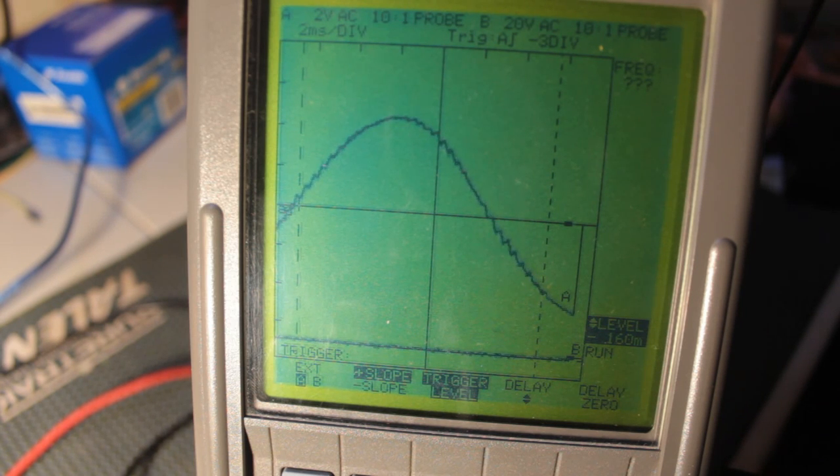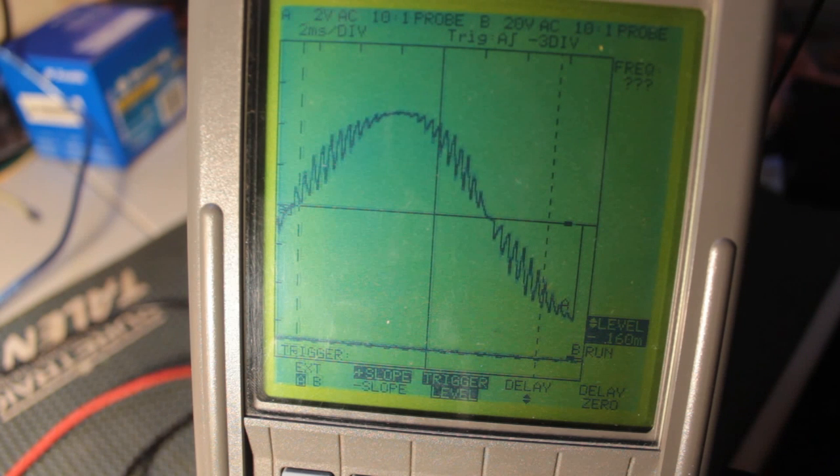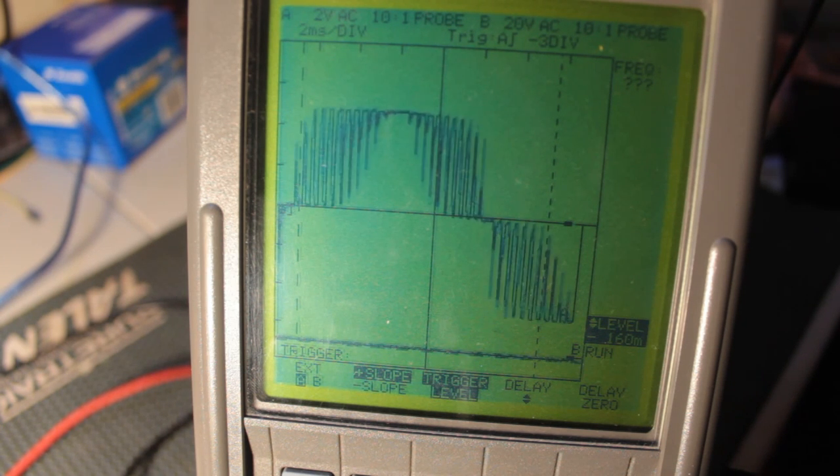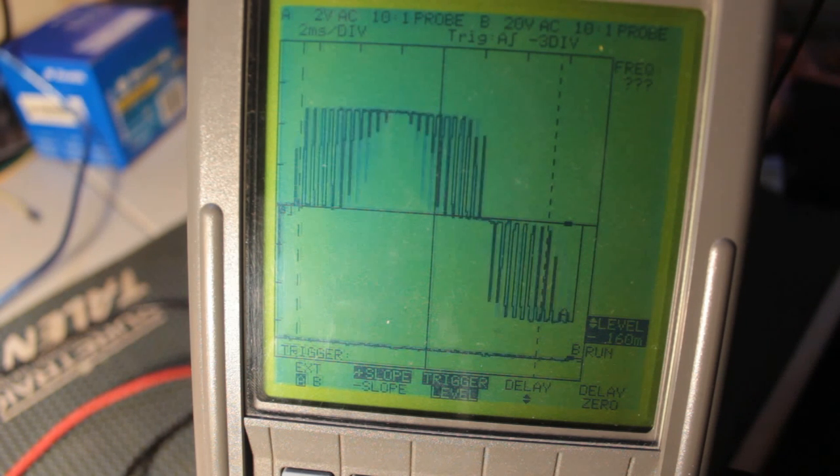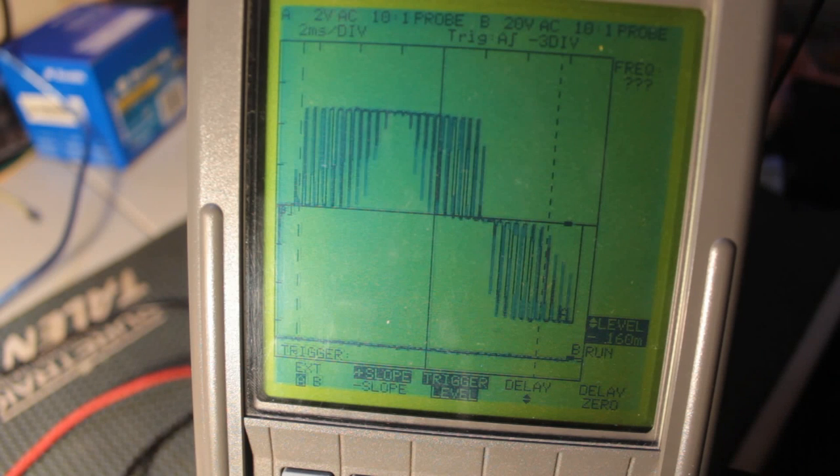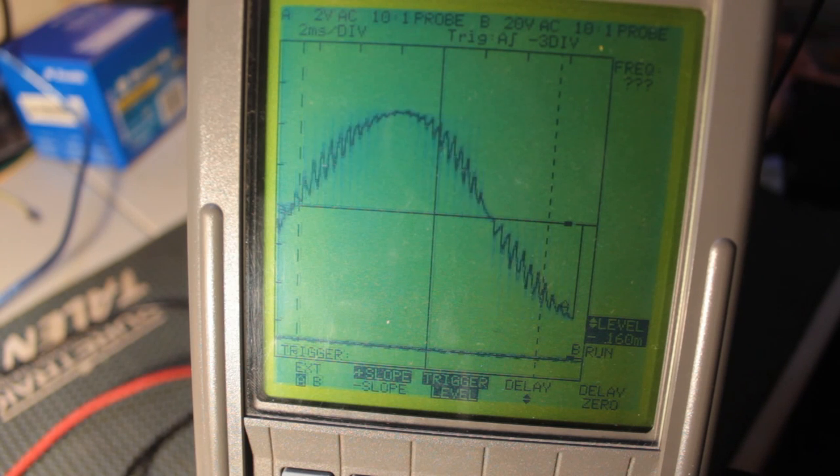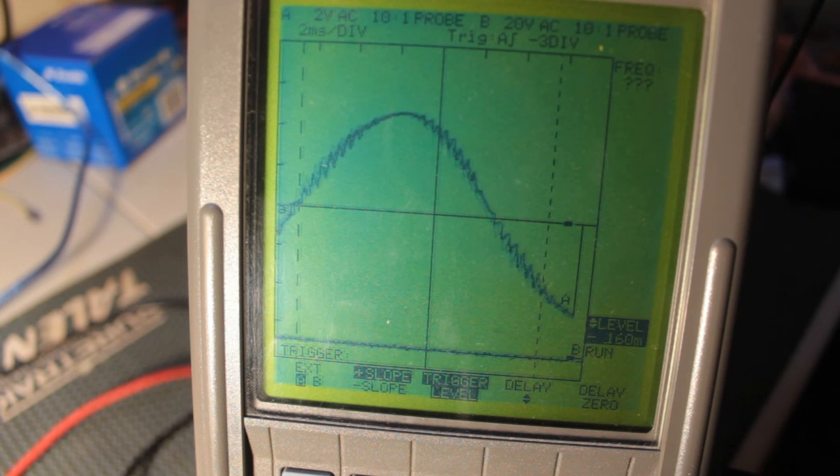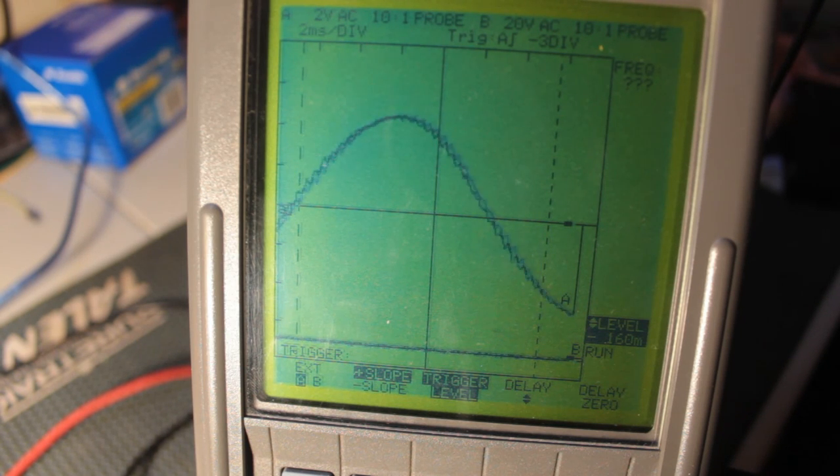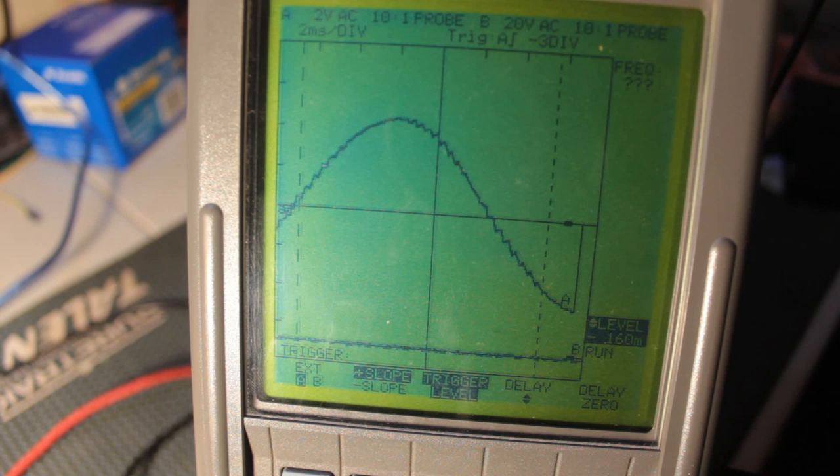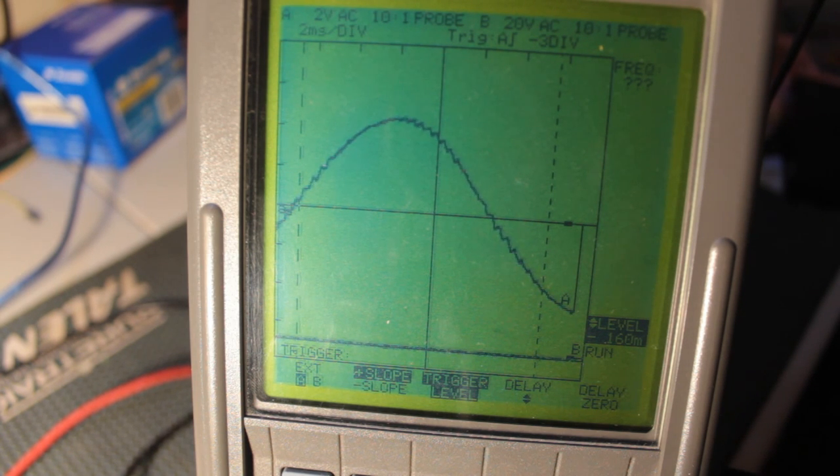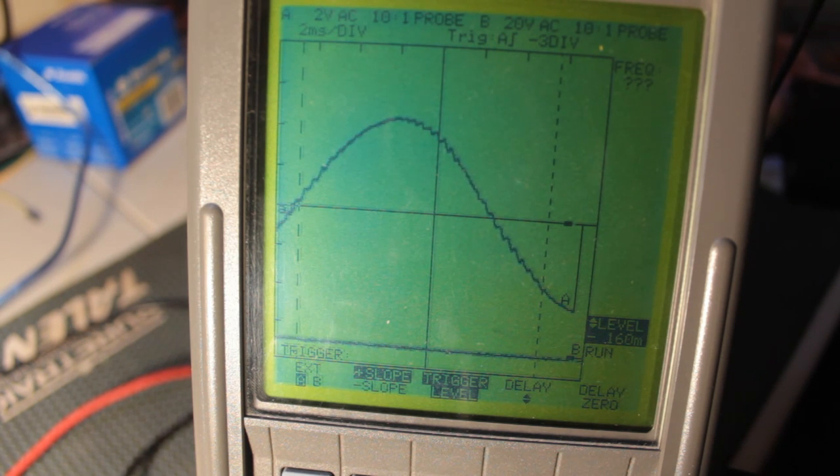So as I turn the pot one way, you can see all those spikes to start coming back in almost to the point where it gets back to as bad as it was before. Once you smooth it out, smooth out the higher frequency, you get your sinusoidal wave almost perfect.